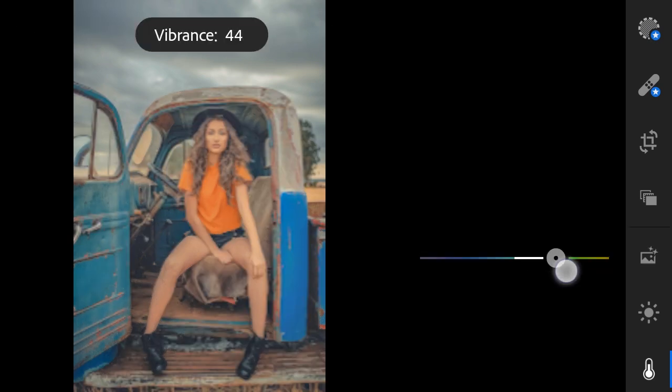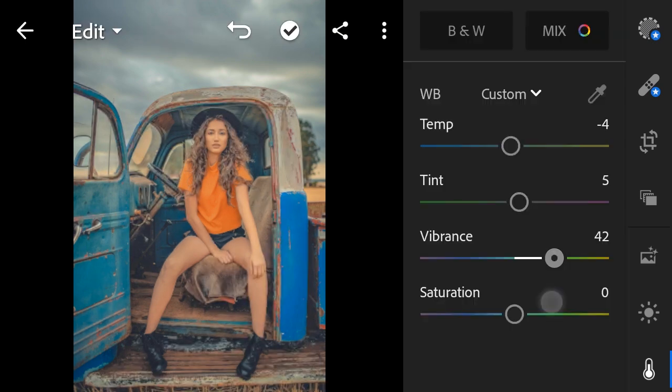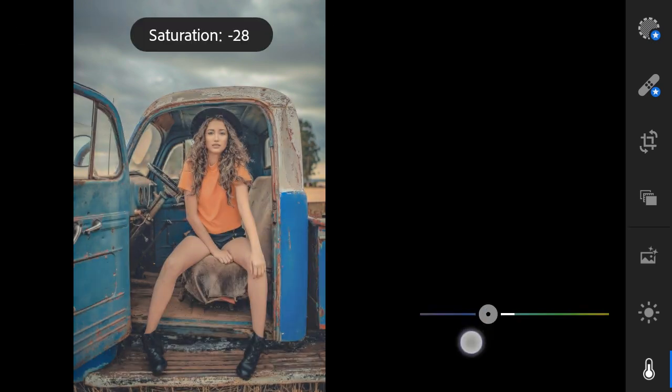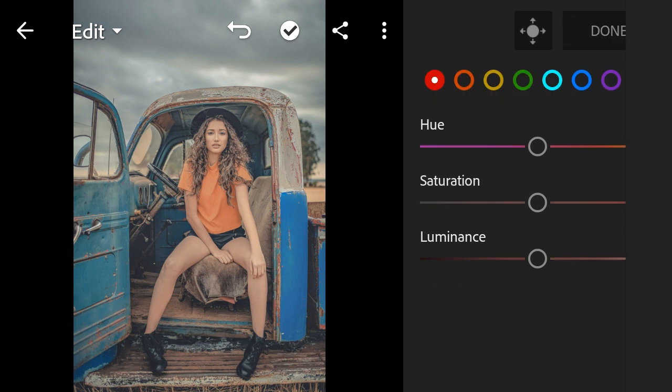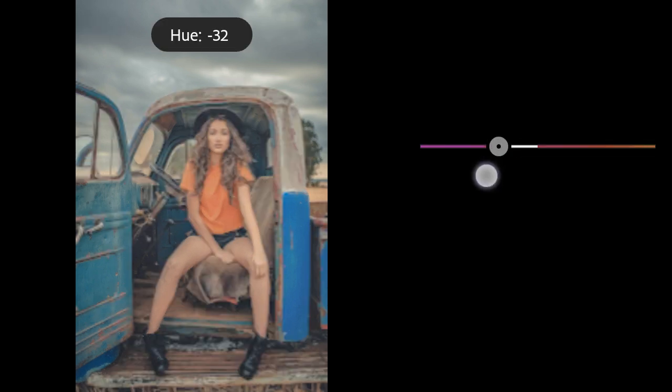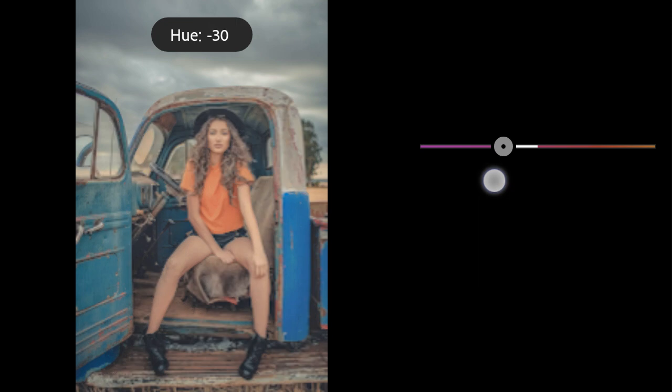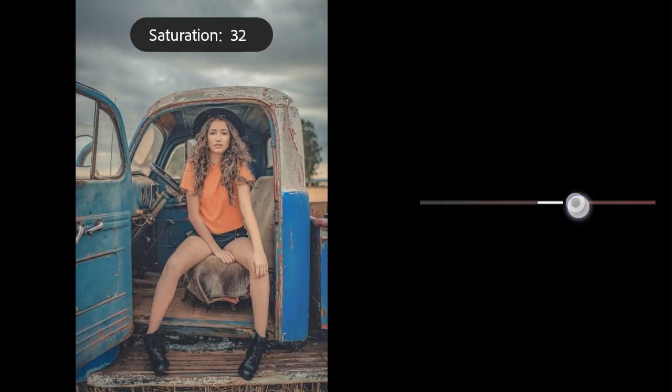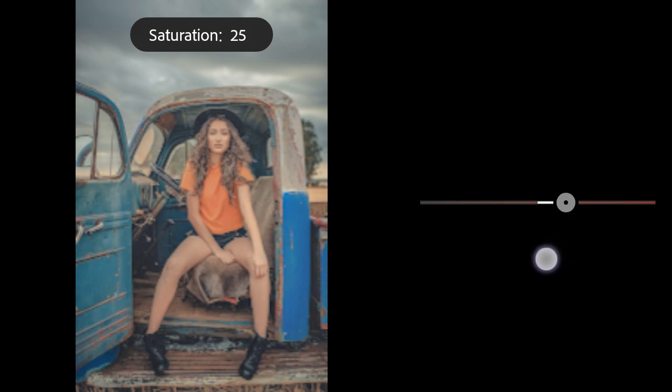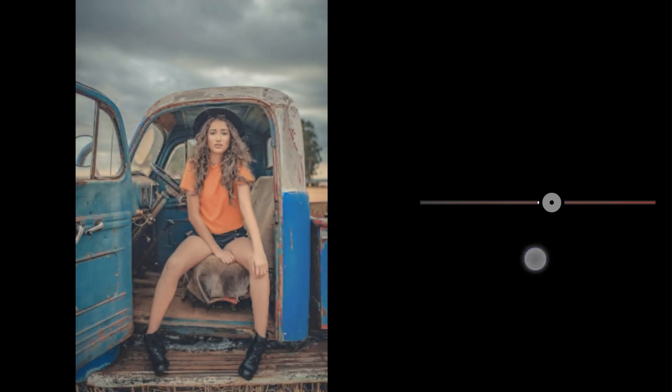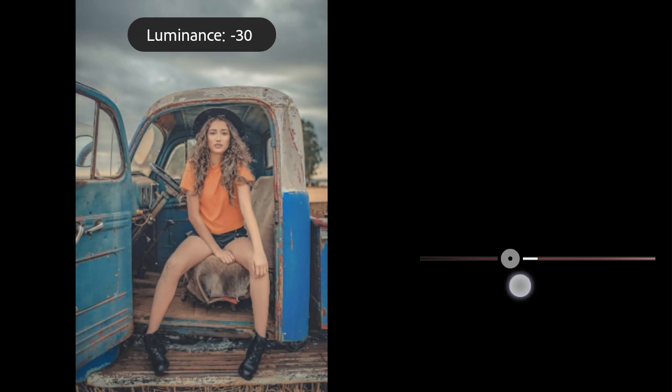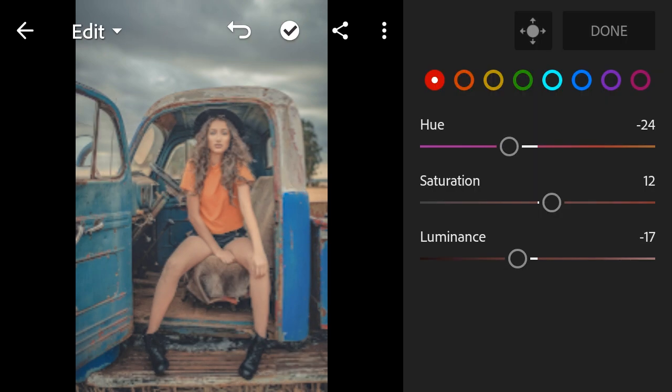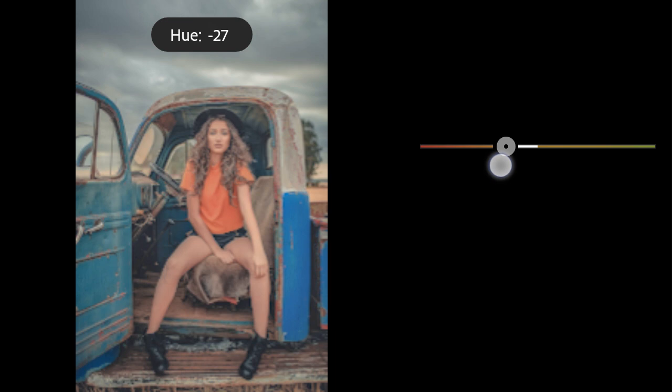Vibrance to 42. Saturation to minus 28. Color mix: red hue to minus 24, saturation to 12, luminance to minus 17. Orange hue to minus 10.